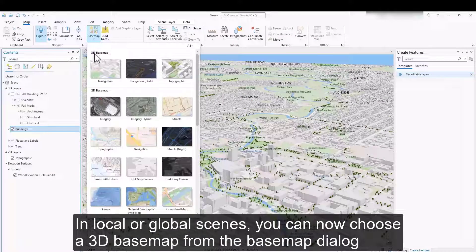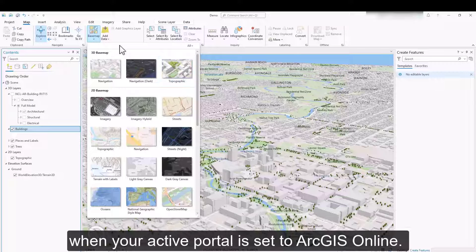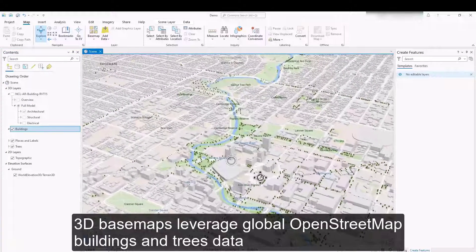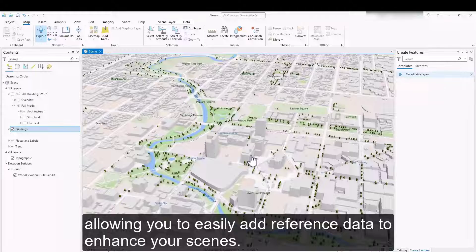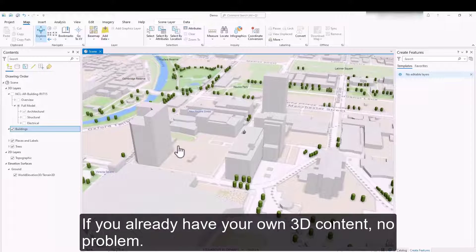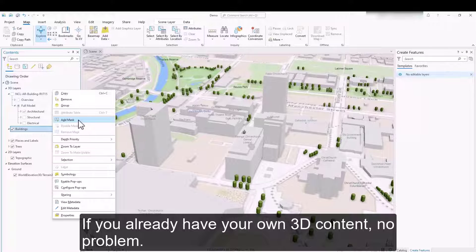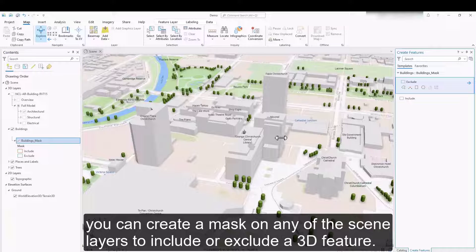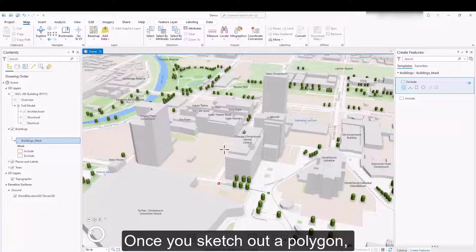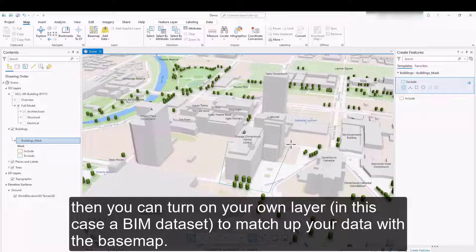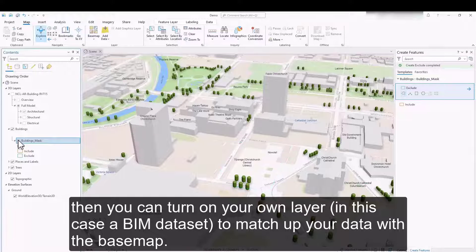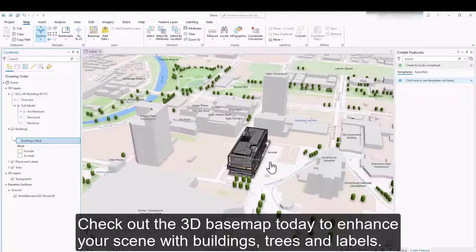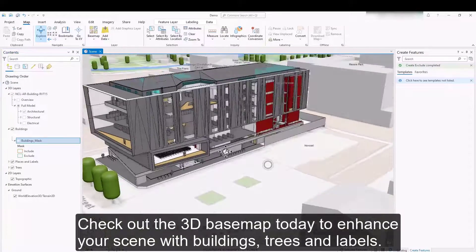In local or global scenes, you can now choose a 3D basemap from the basemap dialog when your active portal is set to ArcGIS Online. 3D basemaps leverage global OpenStreetMap buildings and trees data, allowing you to easily add reference data to enhance your scenes. If you already have your own 3D content, no problem. You can create a mask on any of the scene layers to include or exclude a 3D feature. Once you sketch out a polygon, you can turn on your own layer — in this case a BIM data set — to match up your data with the basemap. Check out the 3D basemap today to enhance your scene with buildings, trees, and labels.